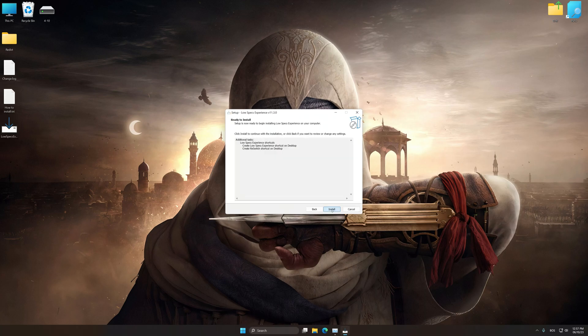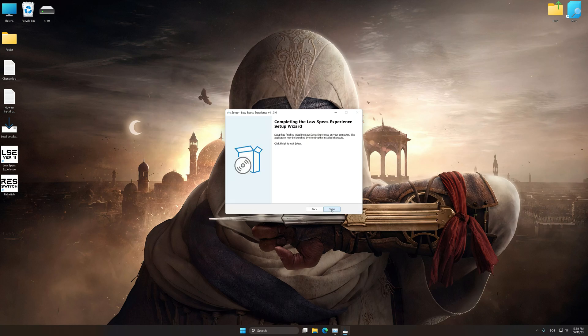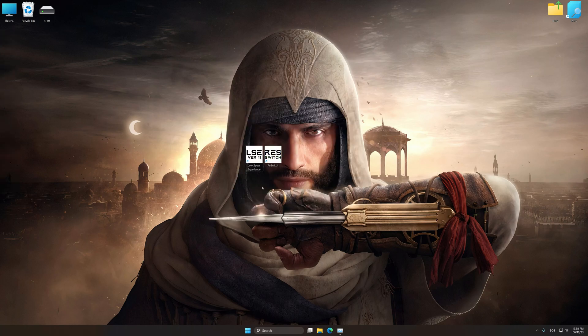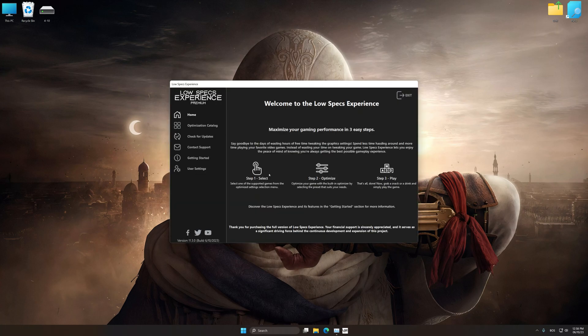So first of all, start the installation process for the Low Specs Experience. Once the installation is complete, start it from the newly created Desktop shortcut.